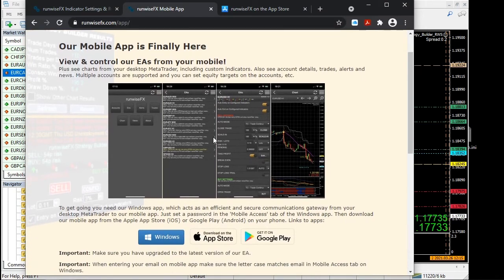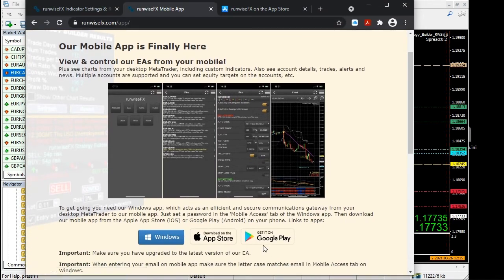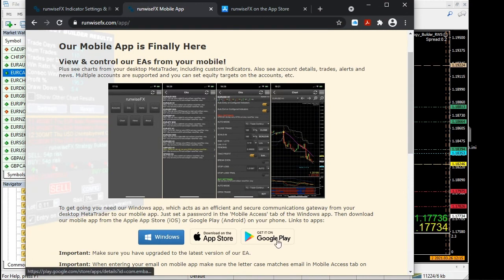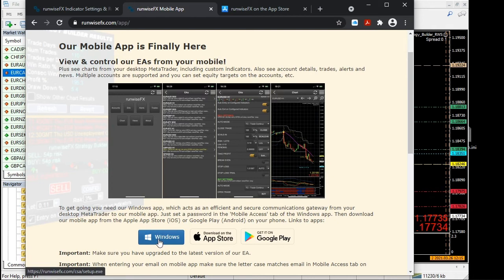We've got it for Apple Store and for Android on Google Play. But you will need the Windows version as well because it acts effectively as a communications gateway. So if you just click on that.